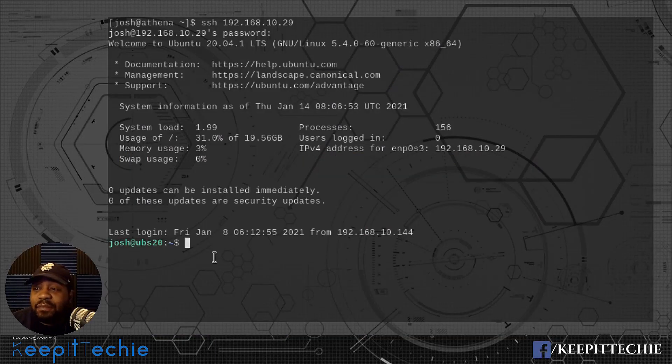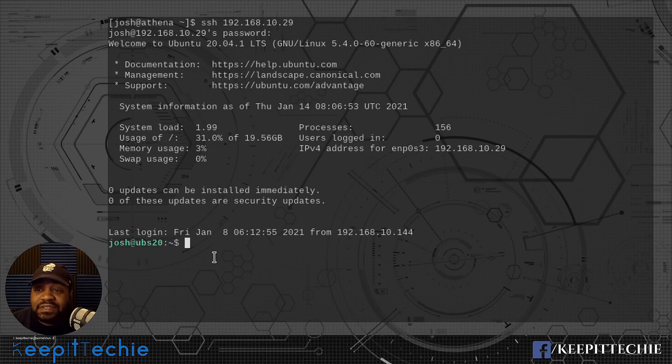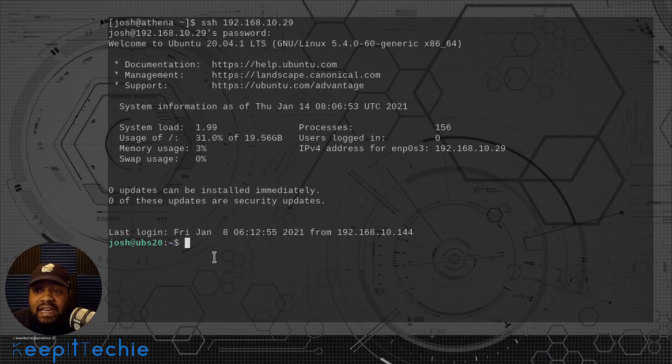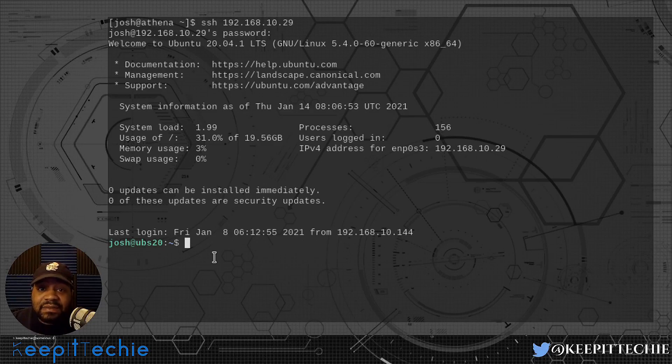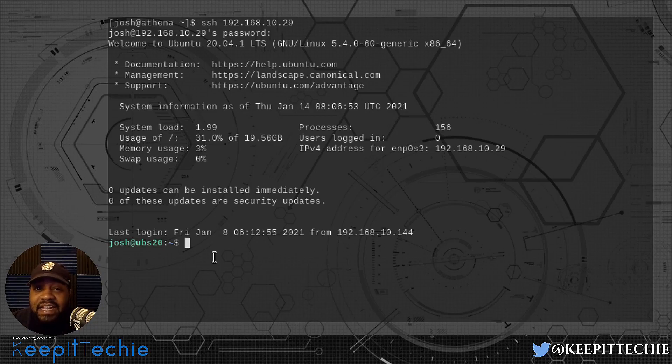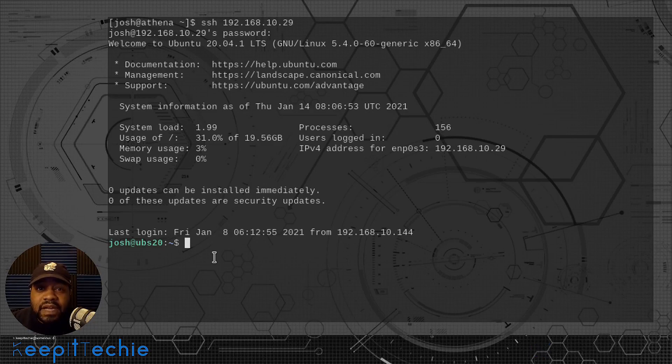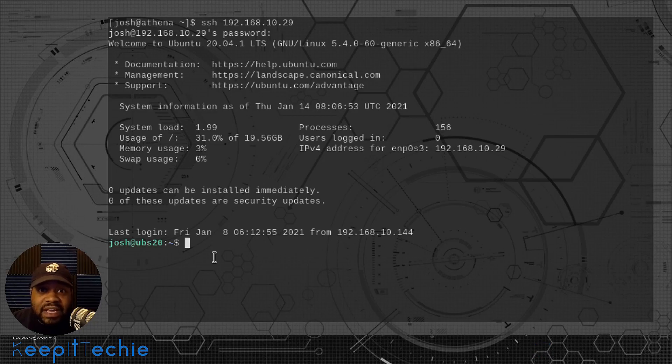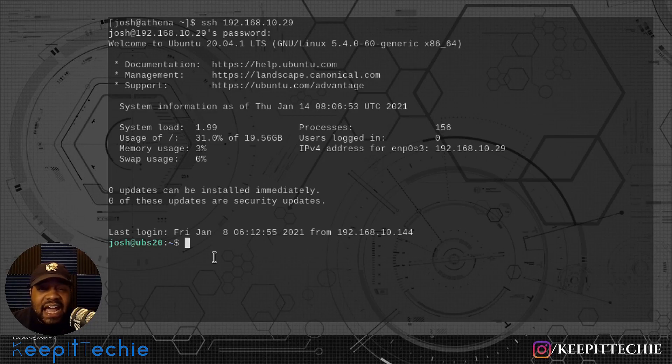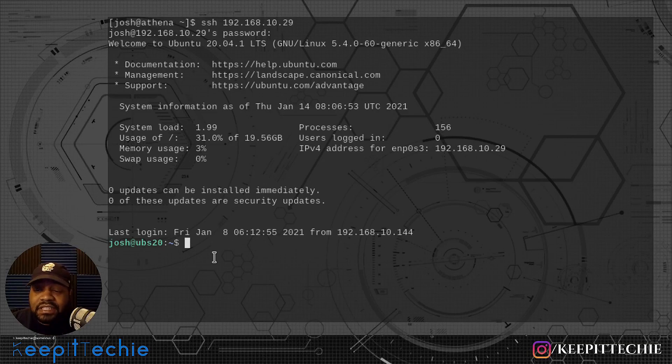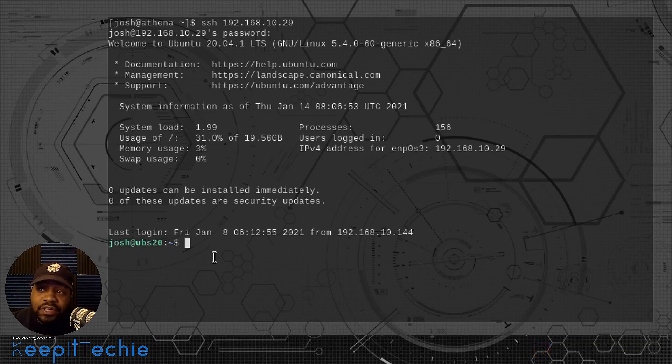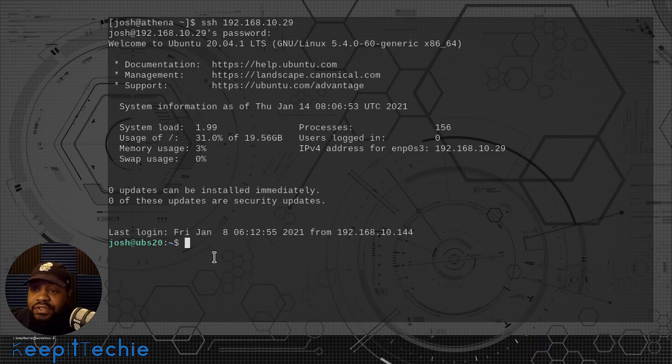Cool. So I have my Ubuntu 20.04 server, Ubuntu server setup. Let's go and install this application. The name of it, and that's something I forgot to say, it's called IPCalc. That's the package name and it's in the repositories on Ubuntu. You can also install it on CentOS as well as RHEL and Fedora.